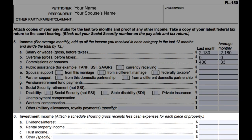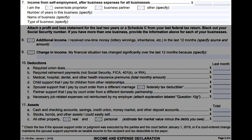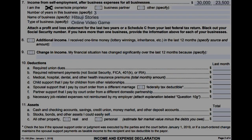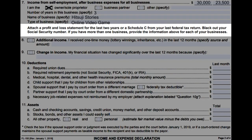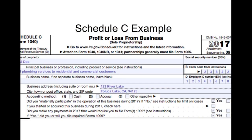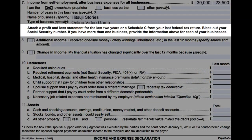Number six, investment income: attach a schedule showing gross receipts less cash expenses for each piece of property. Specify any investment incomes that don't relate to letters A, B, C, and D. Number seven, income from self-employment after business expenses for all businesses: check the box that applies to you and your business, write down the number of years in the business, name of the business, and type of business. Attach a profit and loss statement for the last two years or a Schedule C from your last federal tax return, blacking out your social security number. If you have more than one business, provide the information for each.